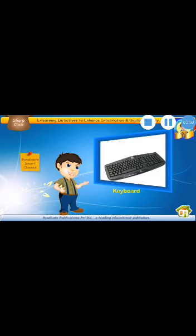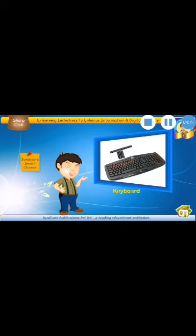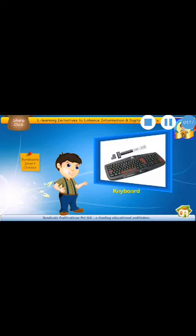These are alphabet keys. Look at those babies. The ones which are highlighted. Yes, these are alphabet keys. And these are number keys. These are special keys.